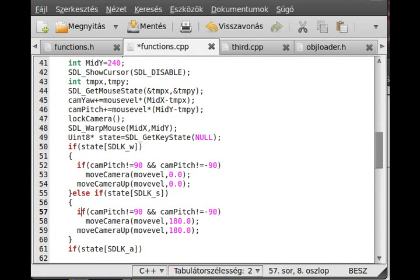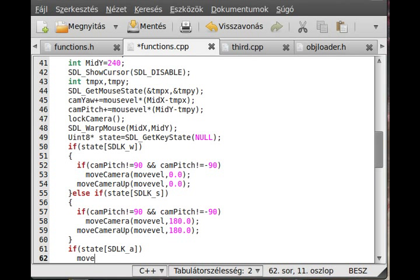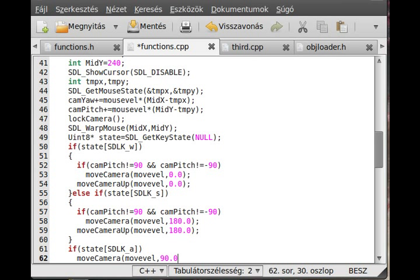Basically all I do is call the move camera function, and again move velocity is the velocity we're moving, and then I just give 90 degrees in here.